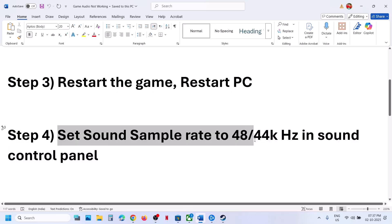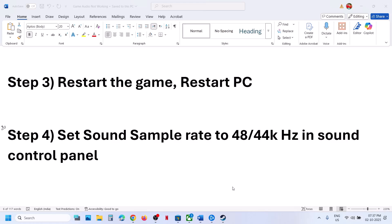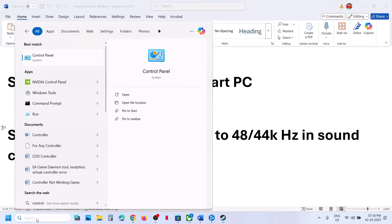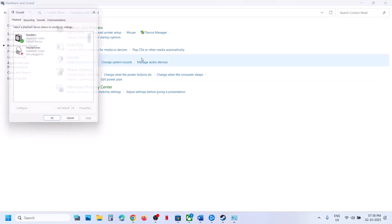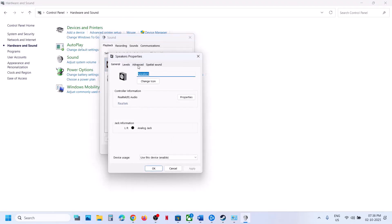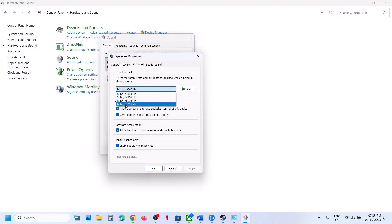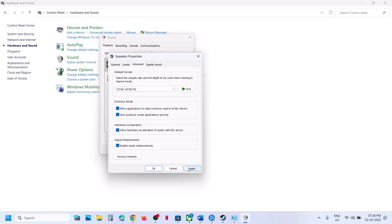The next step is to set the sound sample rate to 48,000 or 44,000 hertz in the sound control panel. Type control panel in the Windows search box, click on control panel, go to hardware and sound, then click on sound. Select your speaker, right-click, go to properties, then go to the advanced tab. You can select 24-bit 48,000 hertz, 16-bit 48,000 hertz, 24-bit 44,100 hertz, or 16-bit 44,100 hertz. Whenever you make changes, hit apply, click OK, then relaunch the game and check.